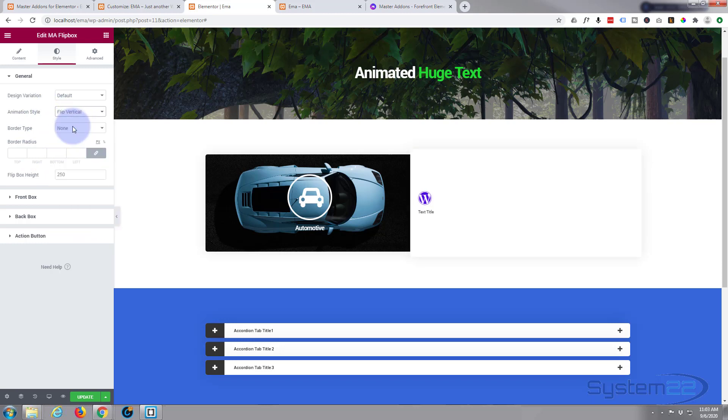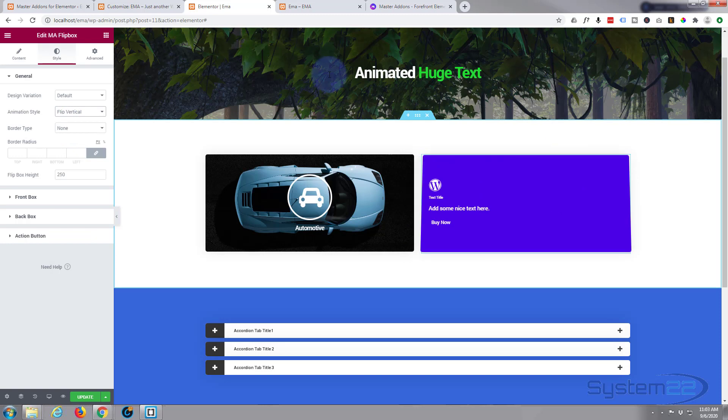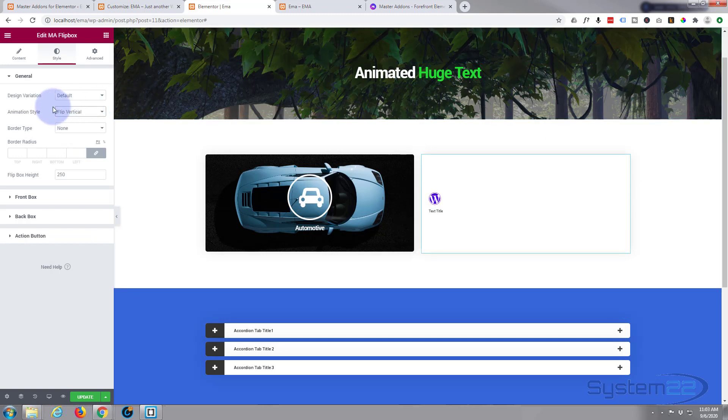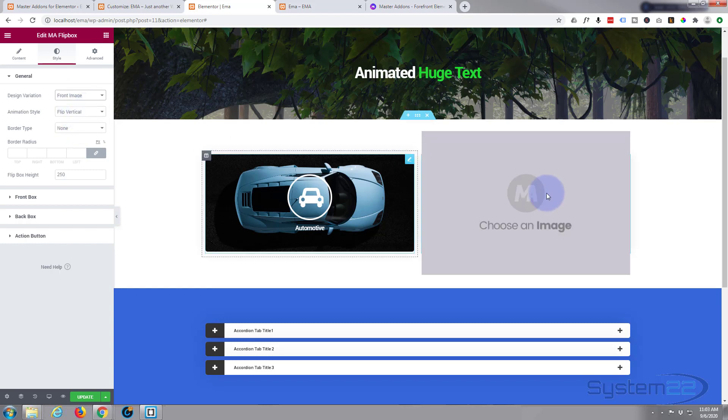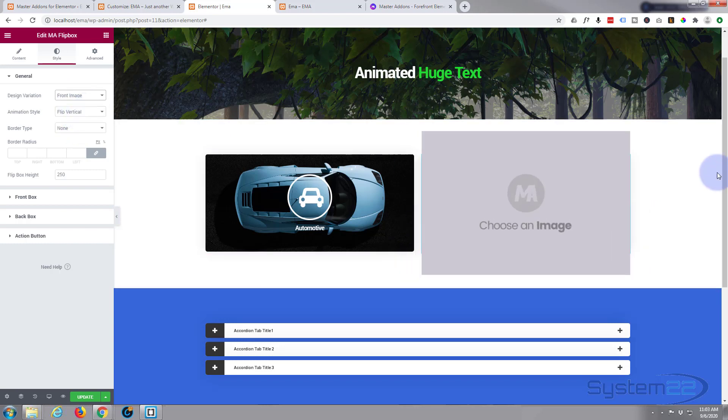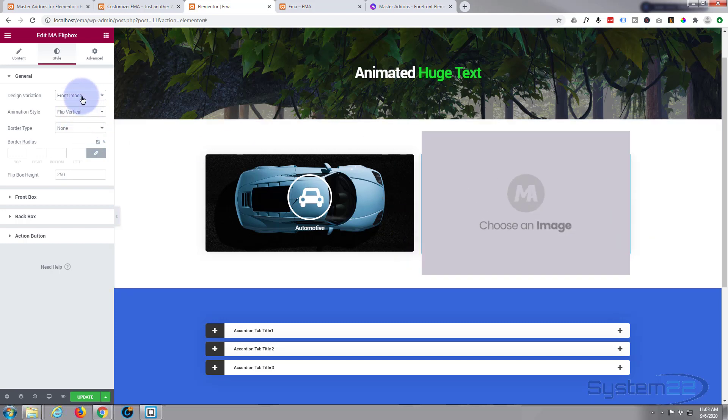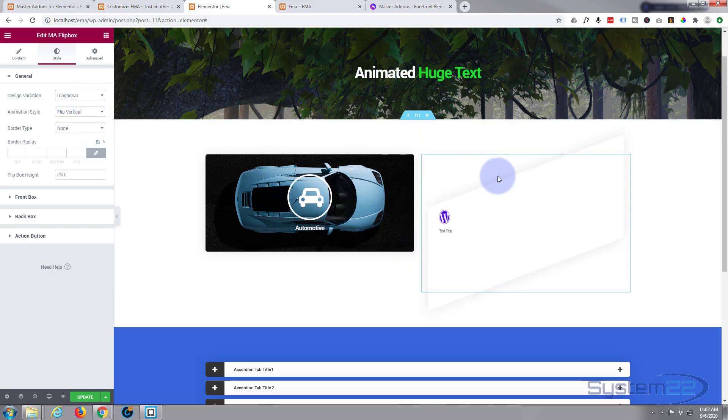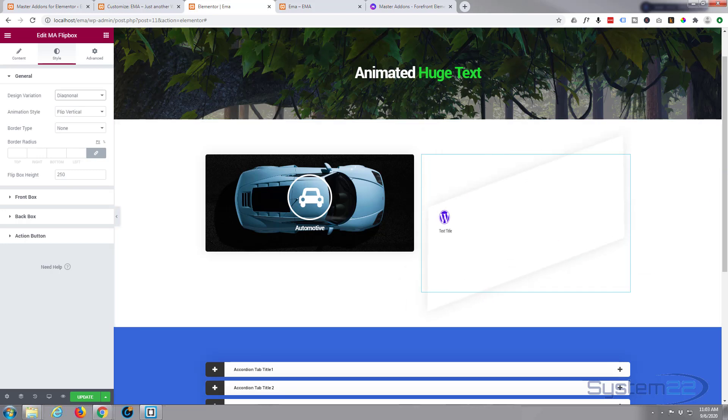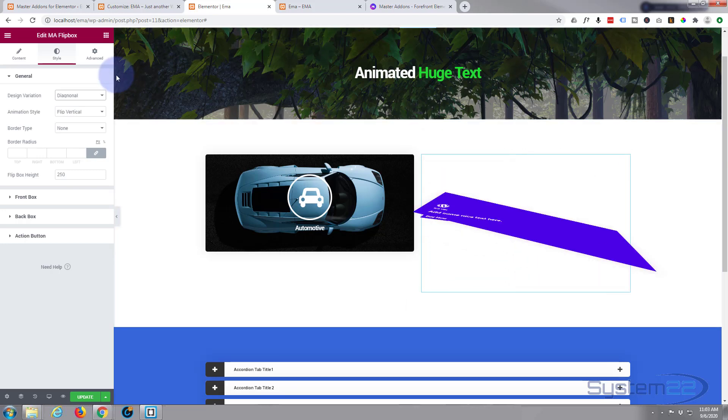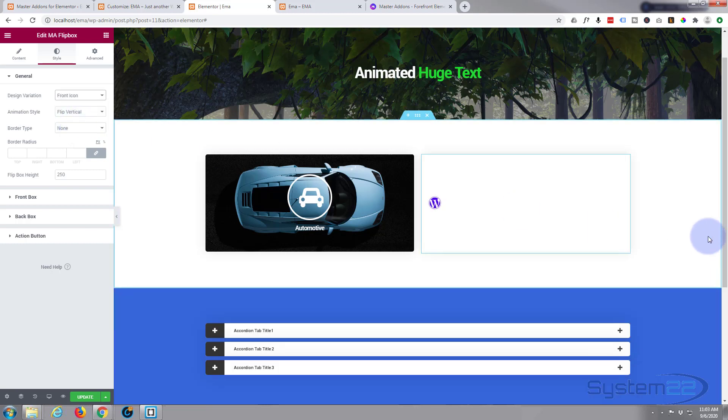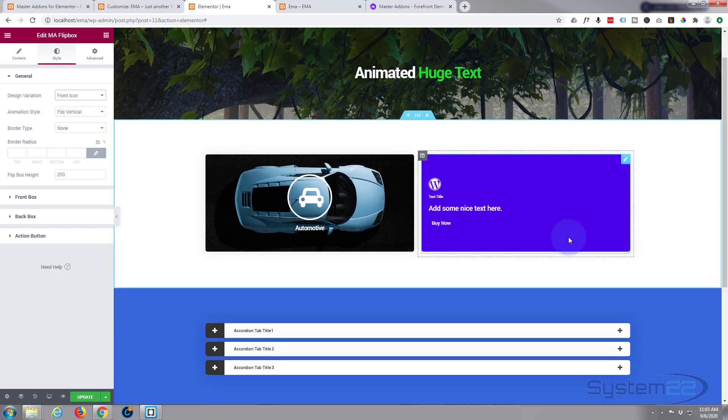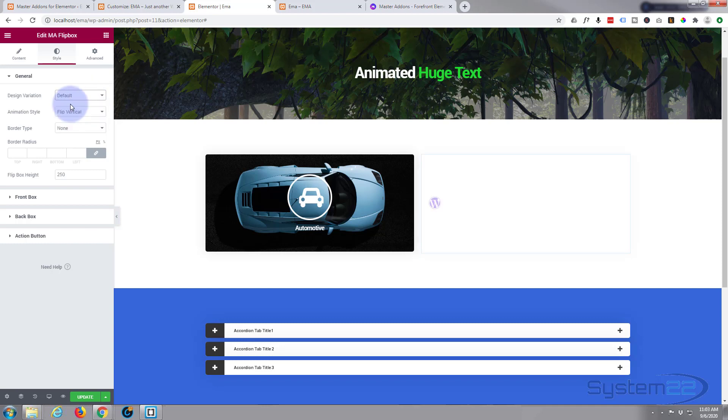They've got design variations as well. Front image diagonal, front icon that way. We've got to choose an image. I'm gonna use an image. Anyway, that's a little different design there. So I'm gonna leave mine on the default and we'll build from there.